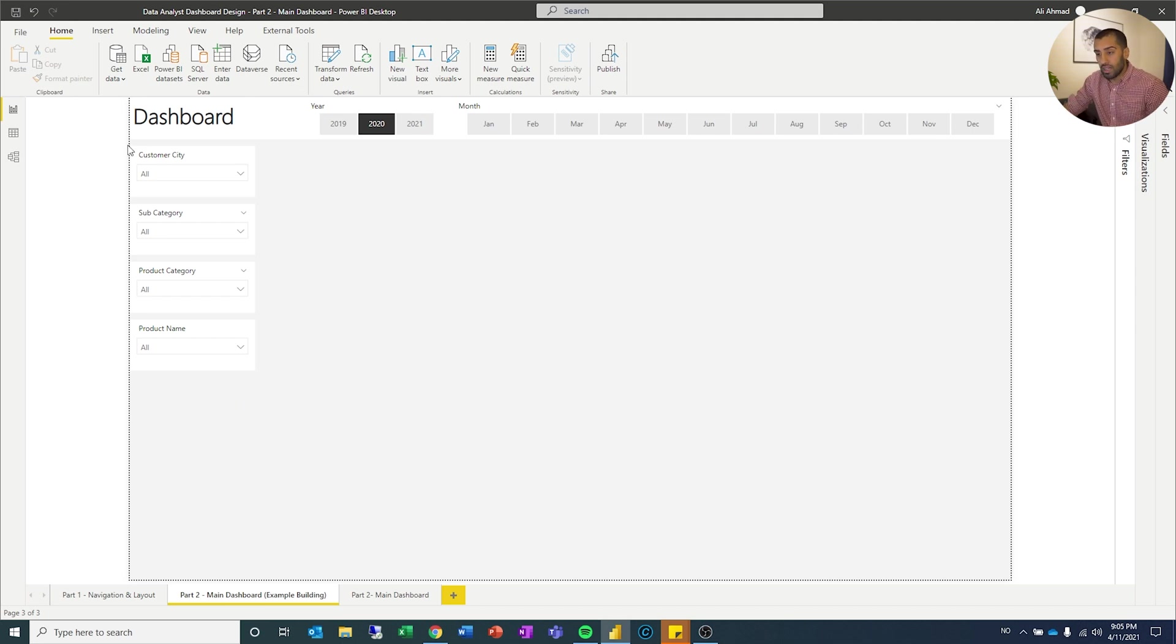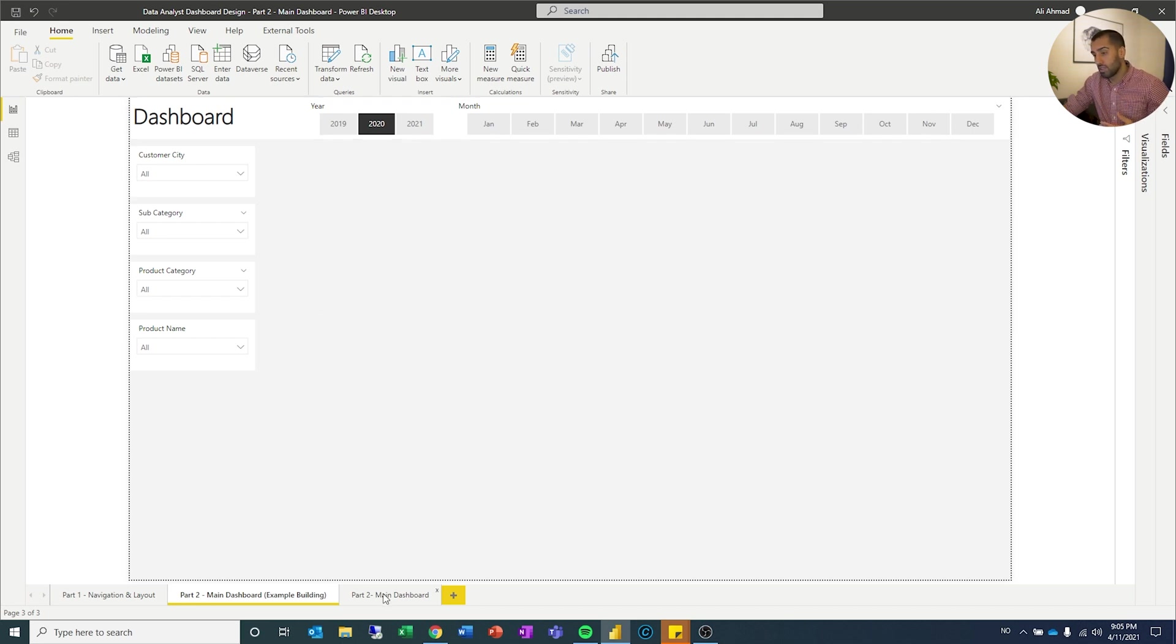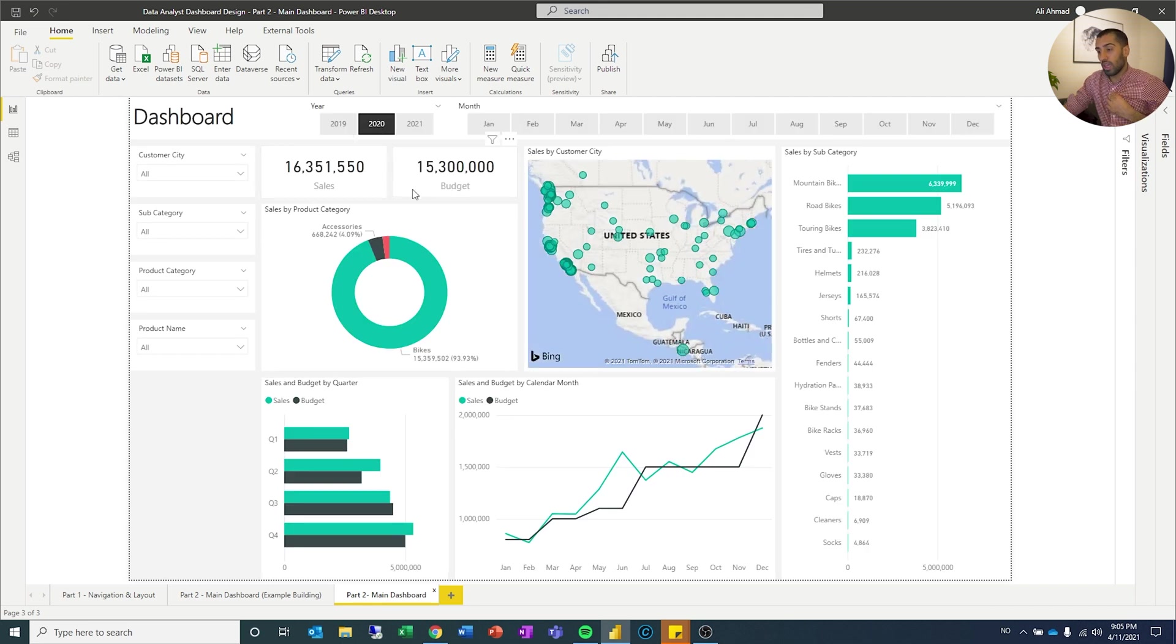So now these lines that I have created by using the gray background and the white colors, I'm going to reuse those when I create the KPIs. So let's start off with the two main KPIs which is sales and budget.